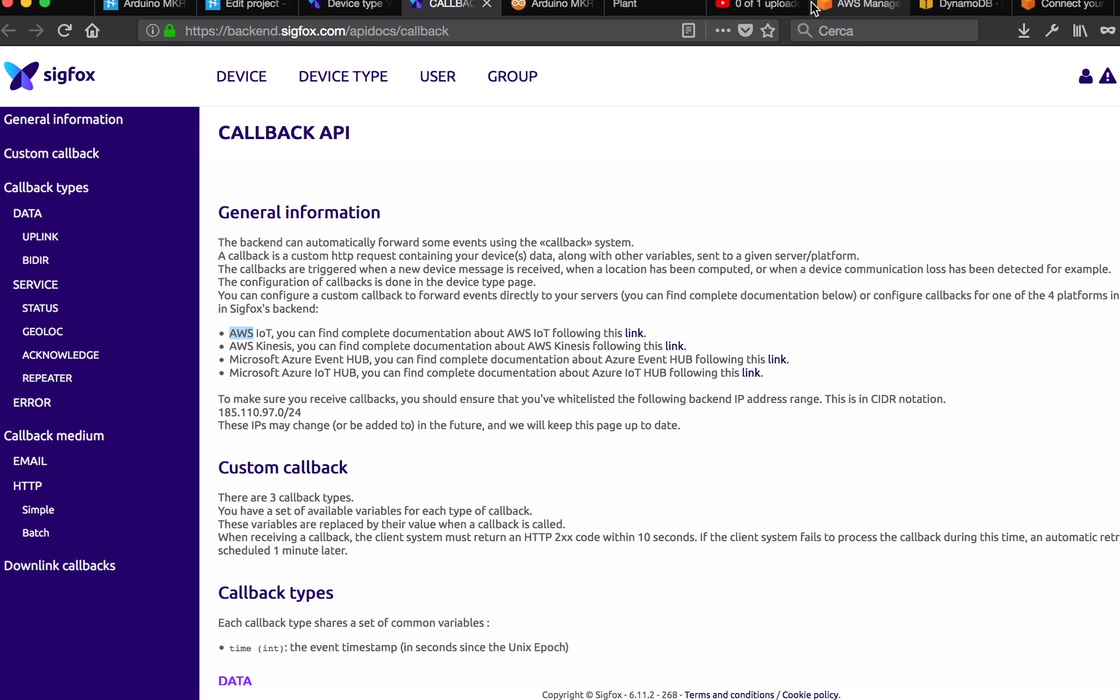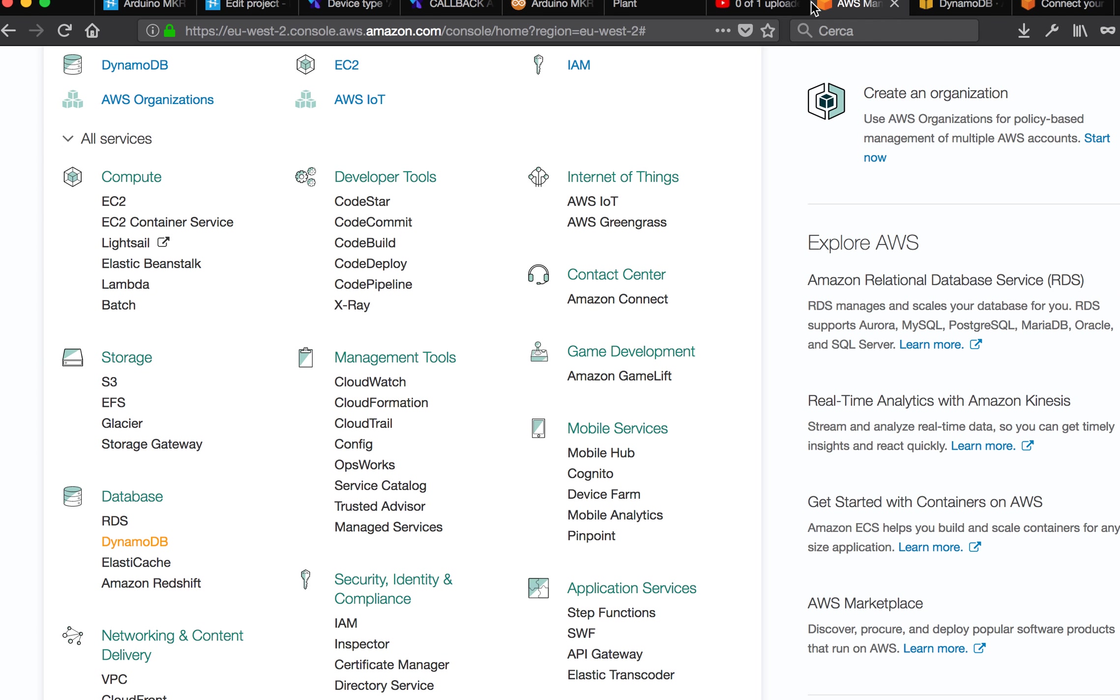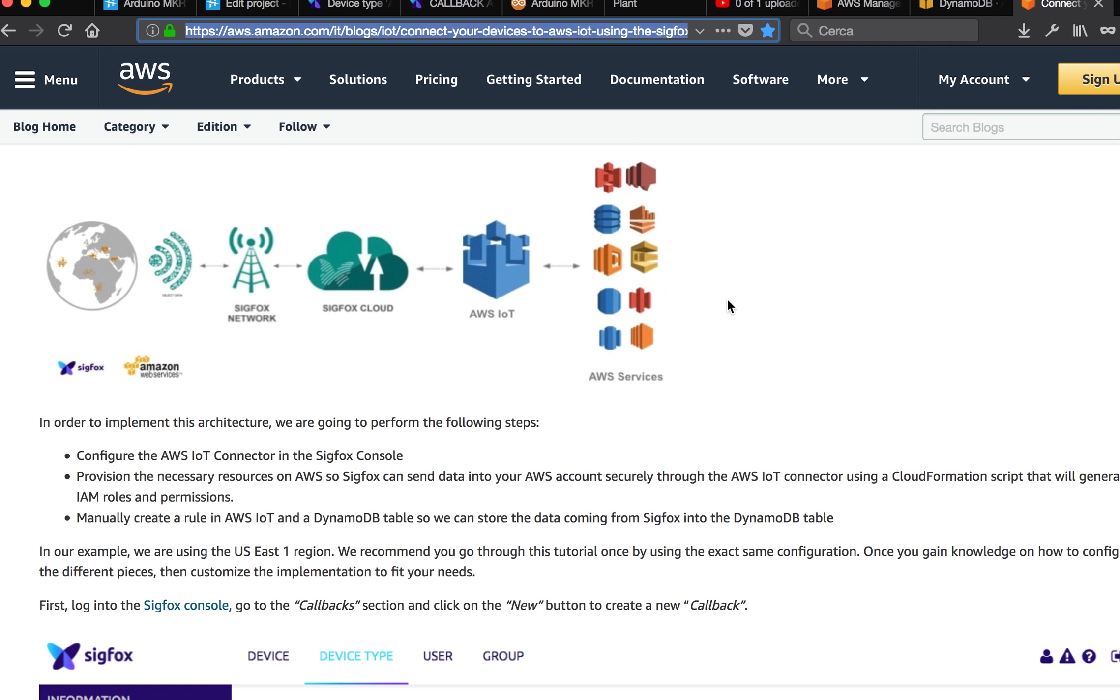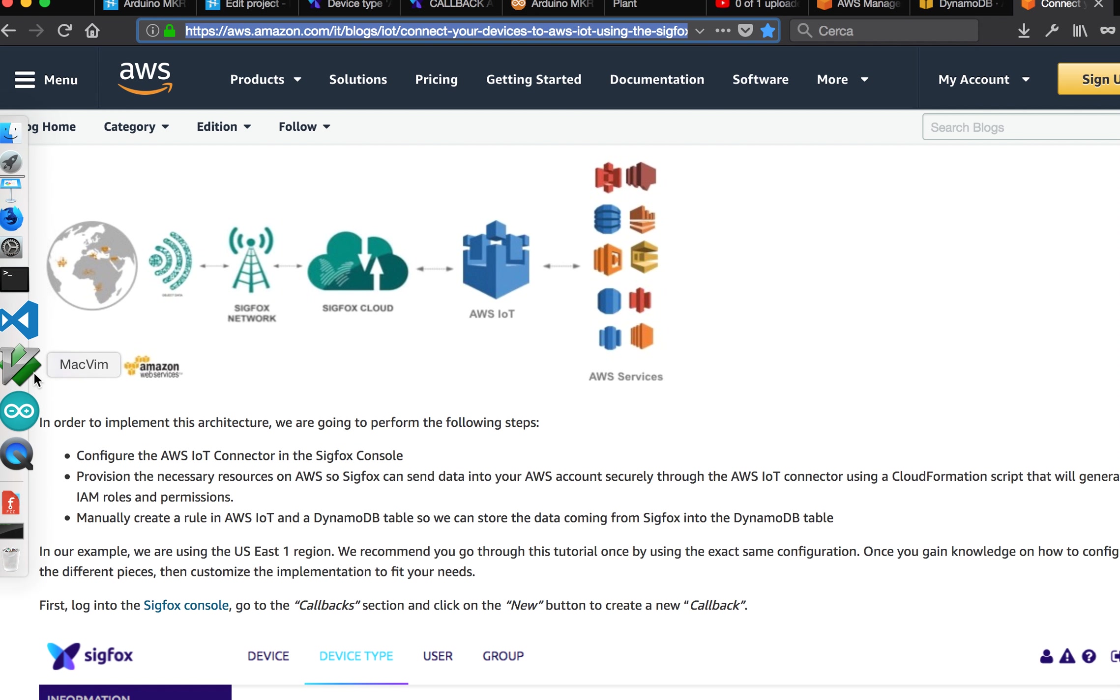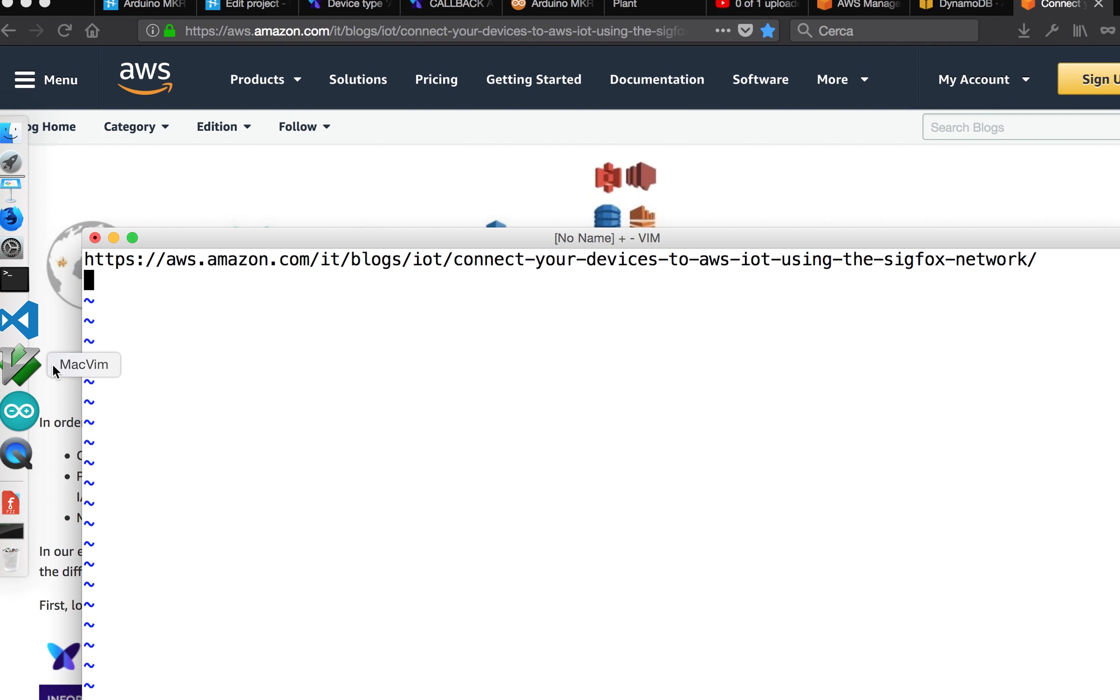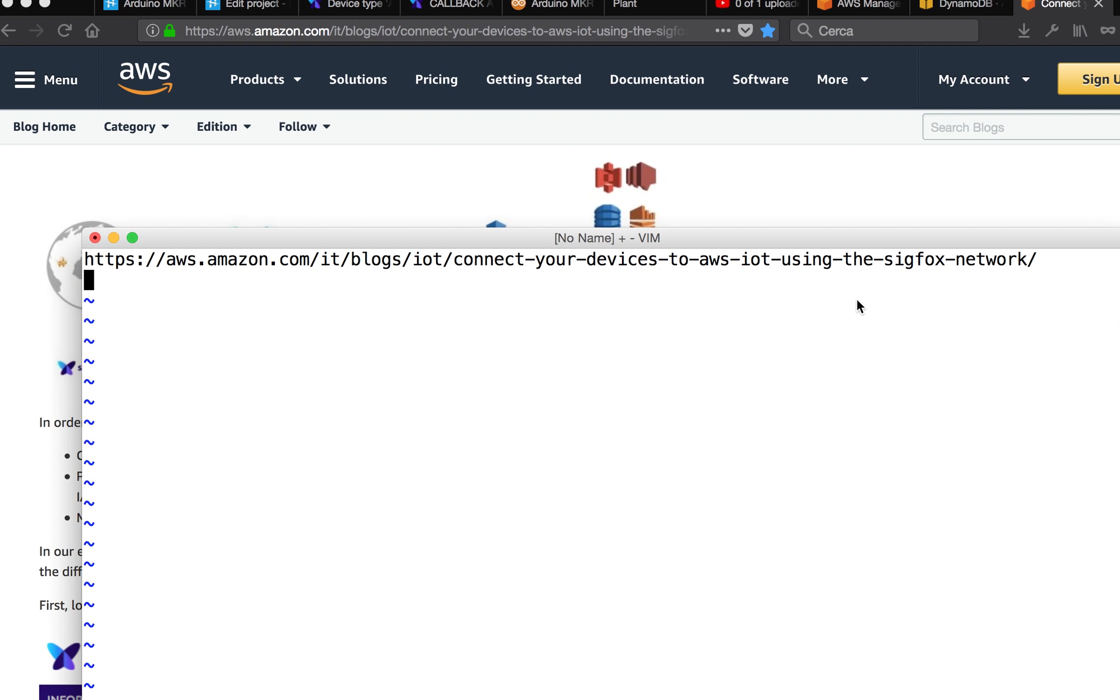To better create a good tutorial, since it's a long process and I don't want to configure all the stuff again, this link is a good one. If you follow this link accurately, you will be able to send messages from your Arduino MKR Fox to the IoT cloud.